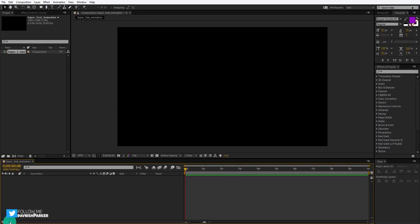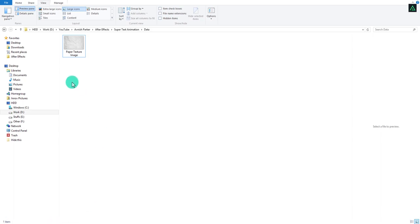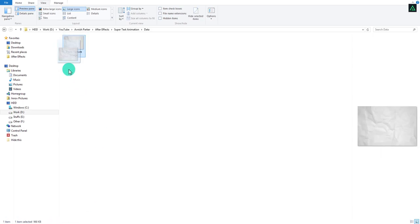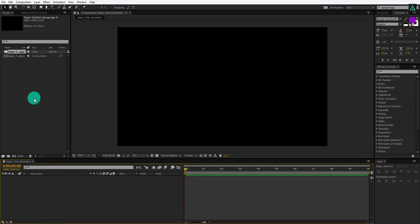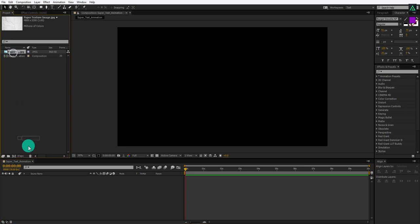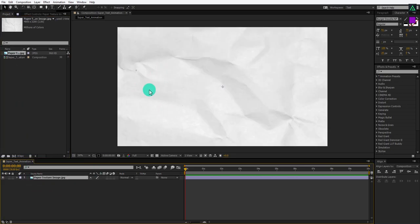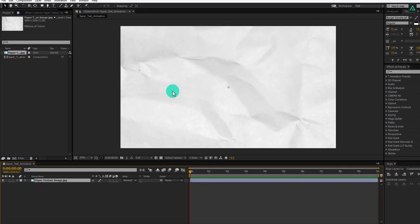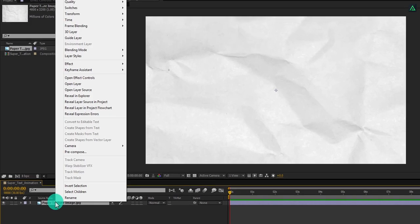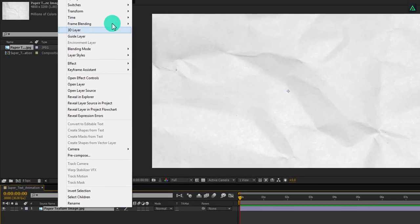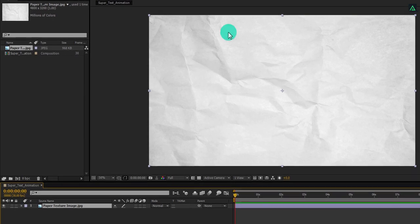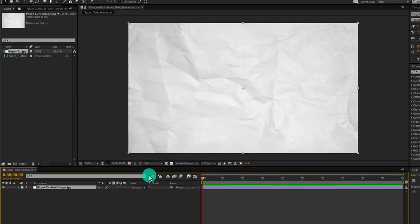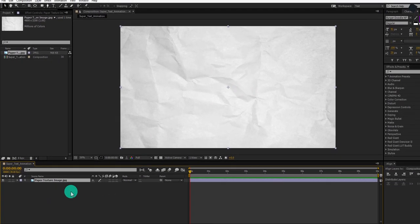Let's add our background. You are free to use any image you want, but if you want to add the same image, you can download it from the link in the description. This image is very large in size, so right-click on it, go to transform, and select Fit to Comp. It will fit your entire image to the composition size.